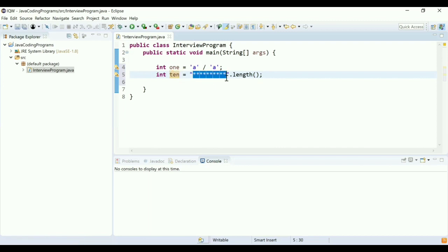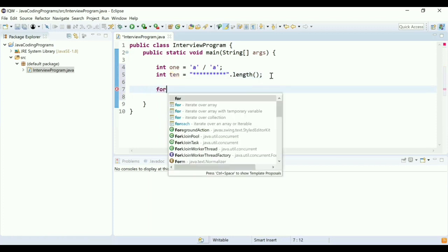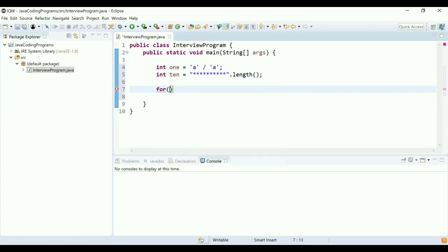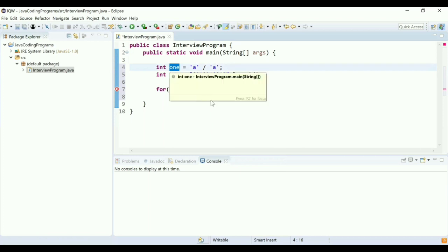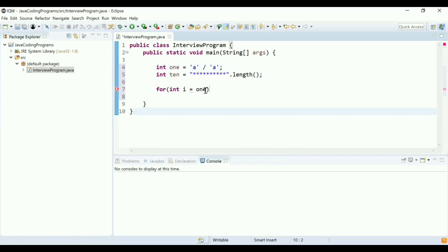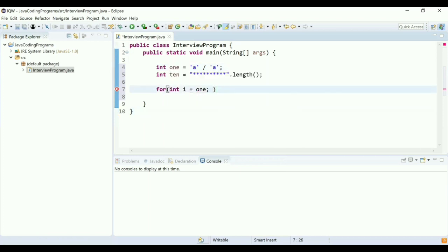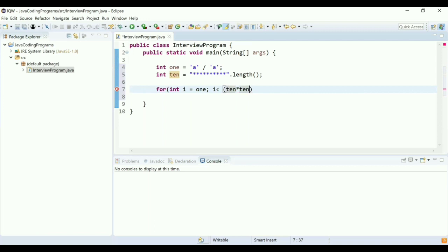I'll use a for loop for printing things, and my first value will be i equal to 1, which I calculated at line number 4. I'll go all the way to 100, so to get to 100, I'm going to use 10, which I calculated earlier using length, and multiply it by 10. So 10 times 10 is 100, and finally I'm going to do i++.